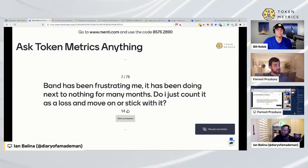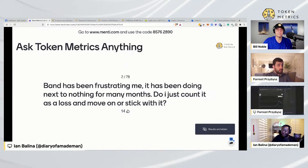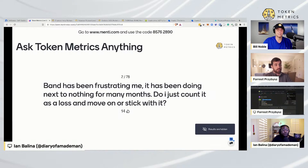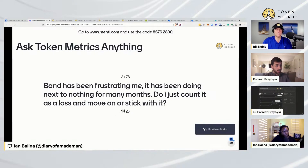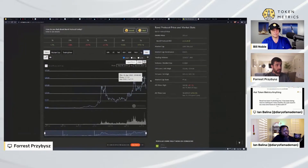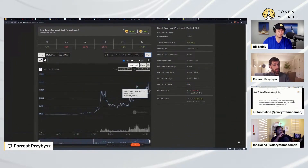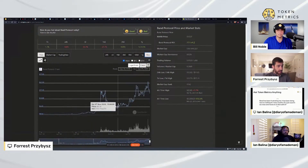Someone is asking: 'BAND has been frustrating me and has been doing next to nothing for many months — do I just count it as a loss and move on, or stick with it?' BAND Protocol — a great question. So I'm just pulling up the price chart here on CoinGecko, and it looks like it's in a bit of a correction.